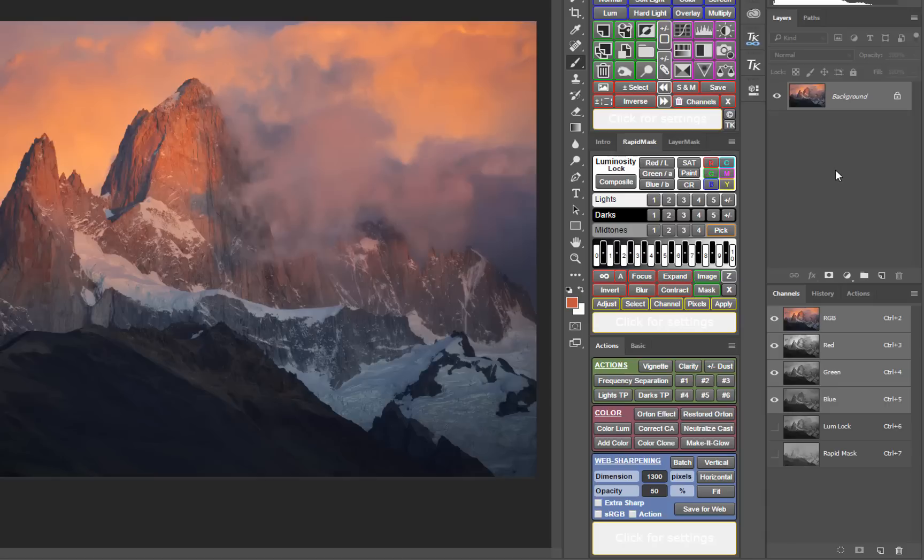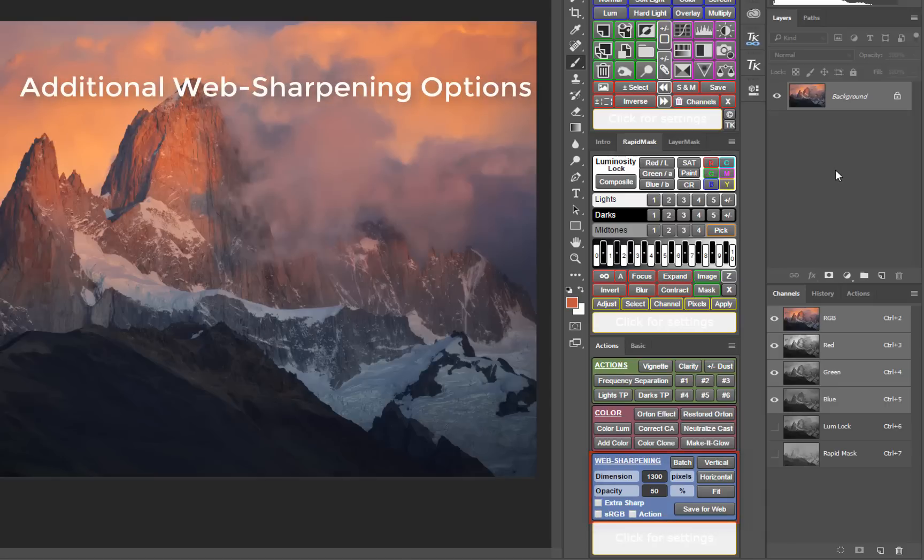In response to suggestions, the web sharpening section has been upgraded. Users can now choose an extra sharp option for highly detailed images and can also have the panel convert the sharpened image to the sRGB color profile.